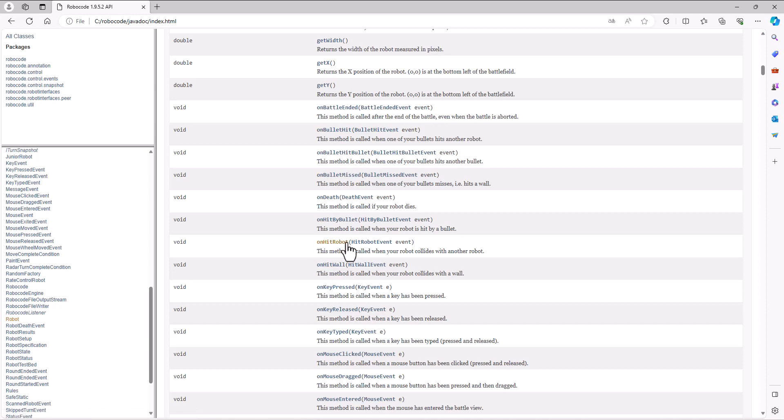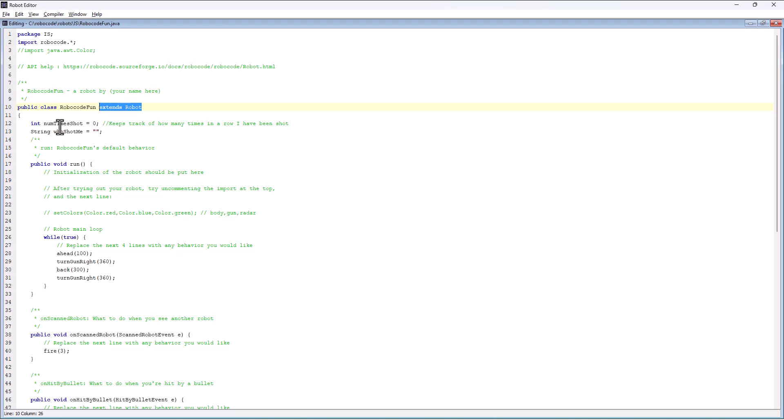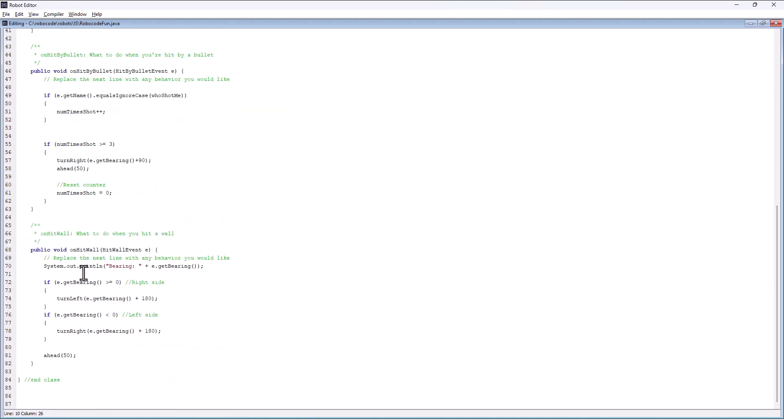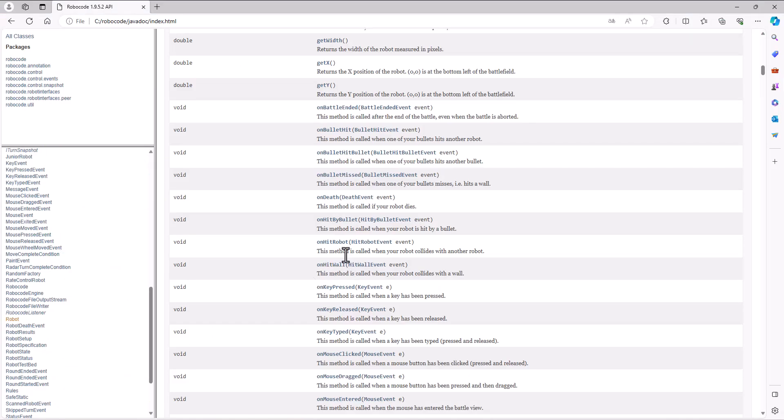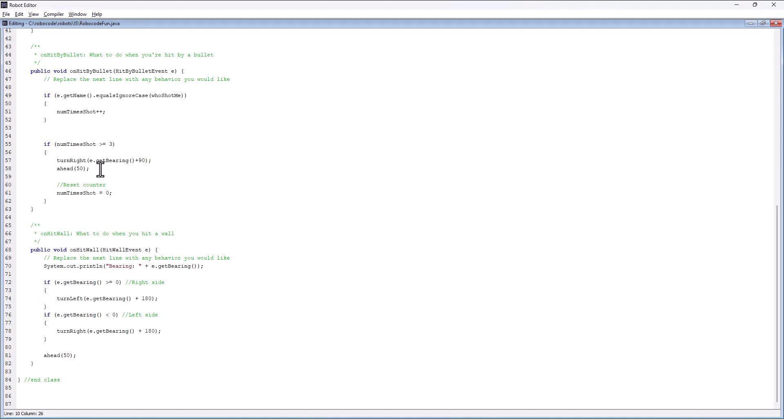Particularly in the on methods that are generated when something happens, I have a lot of these things, but there are some of them like on hit robot that I don't have. This method is called when your robot collides with another robot.